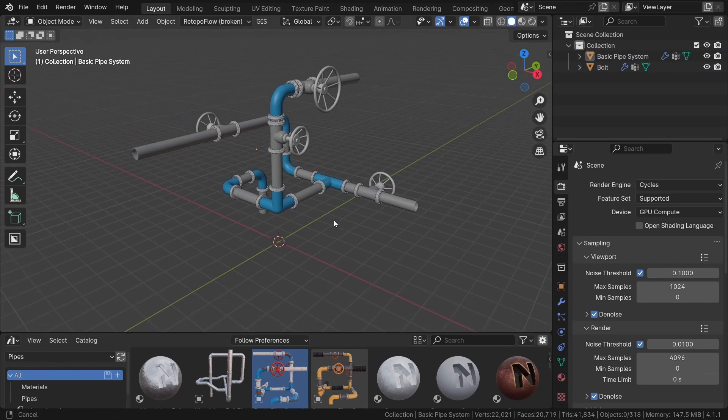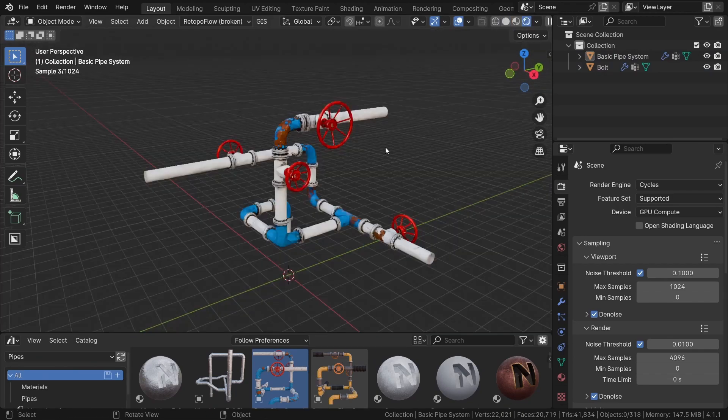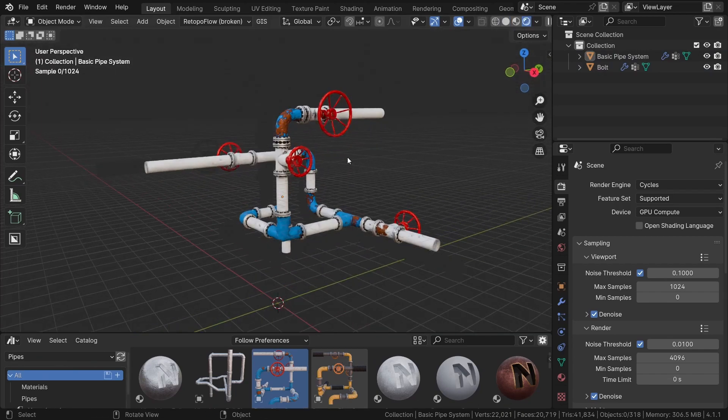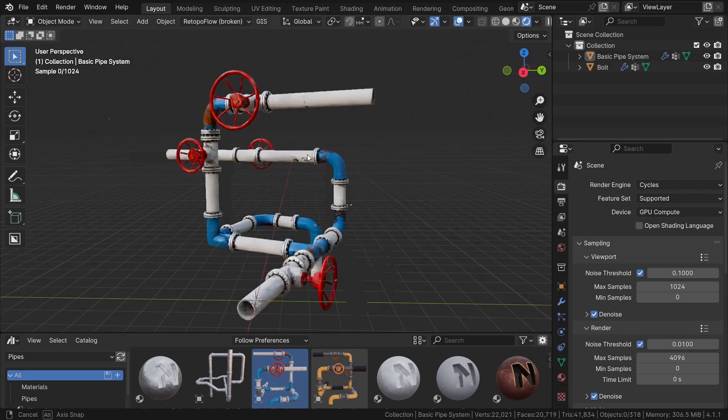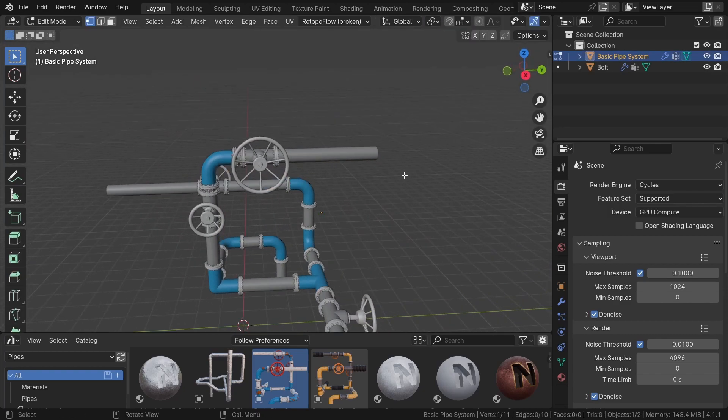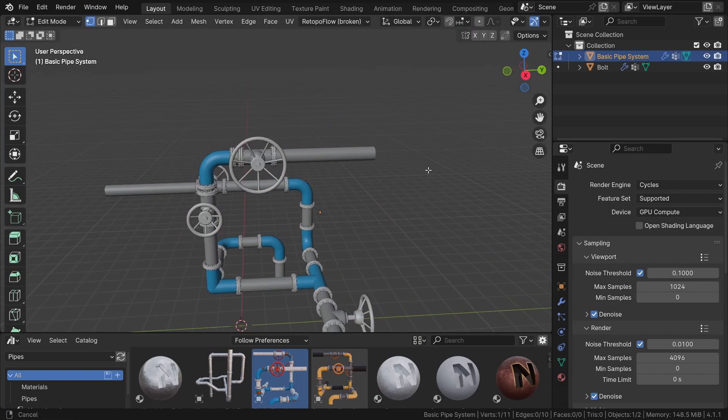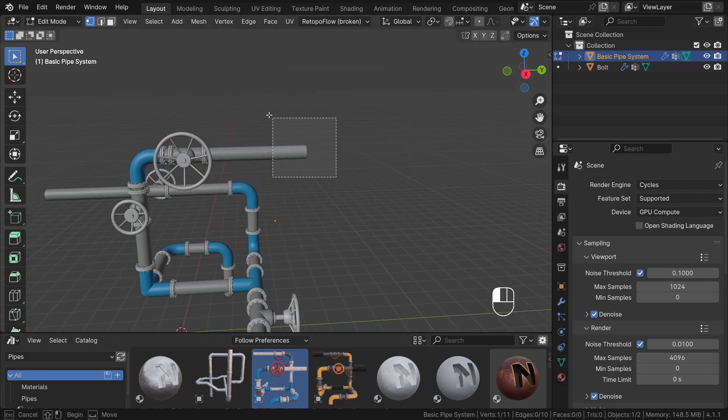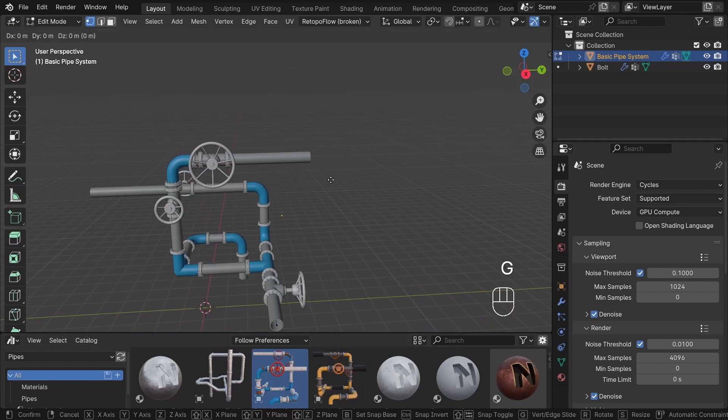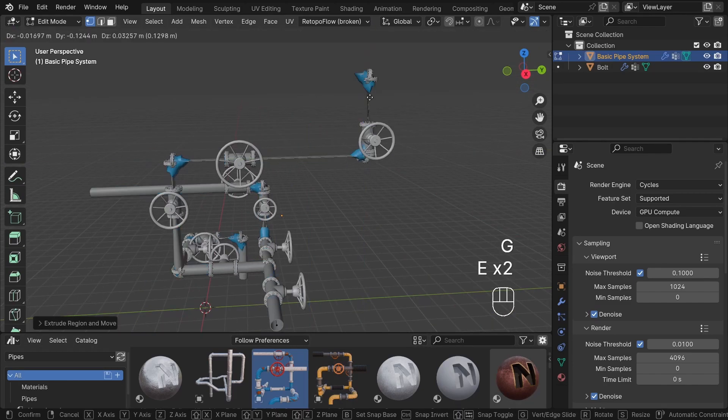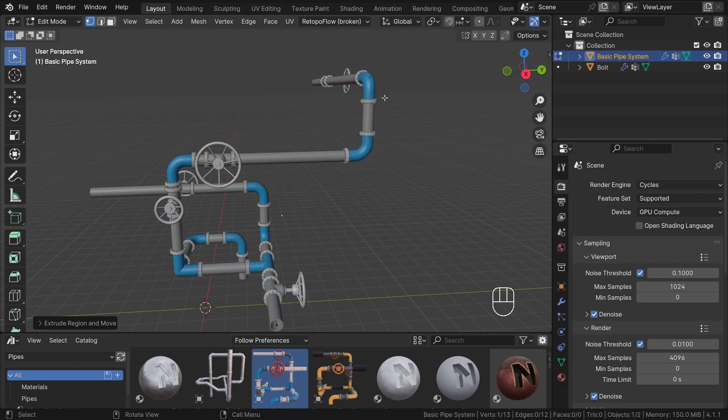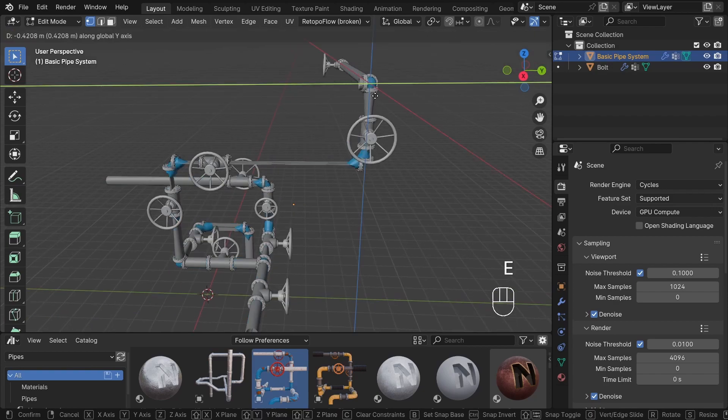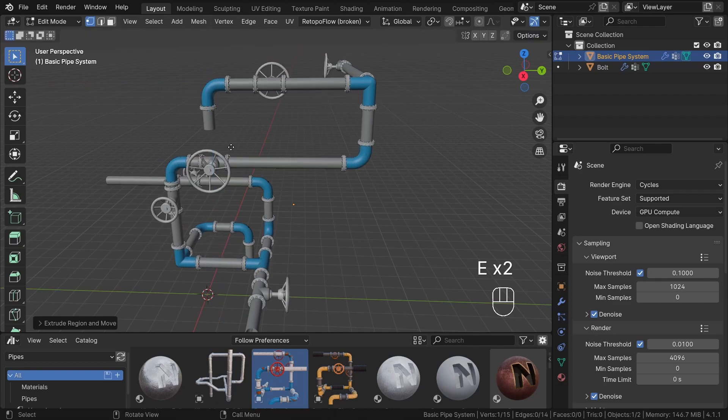So this is a simple basic pipe system. There are a total of 10 different pipes, each with specific settings and possibilities. To edit the geometry, you just need to enter edit mode. And as you can see, the actual geometry is quite simple, just some edges. You can move the vertices to change the shape and extrude to add more pipes.